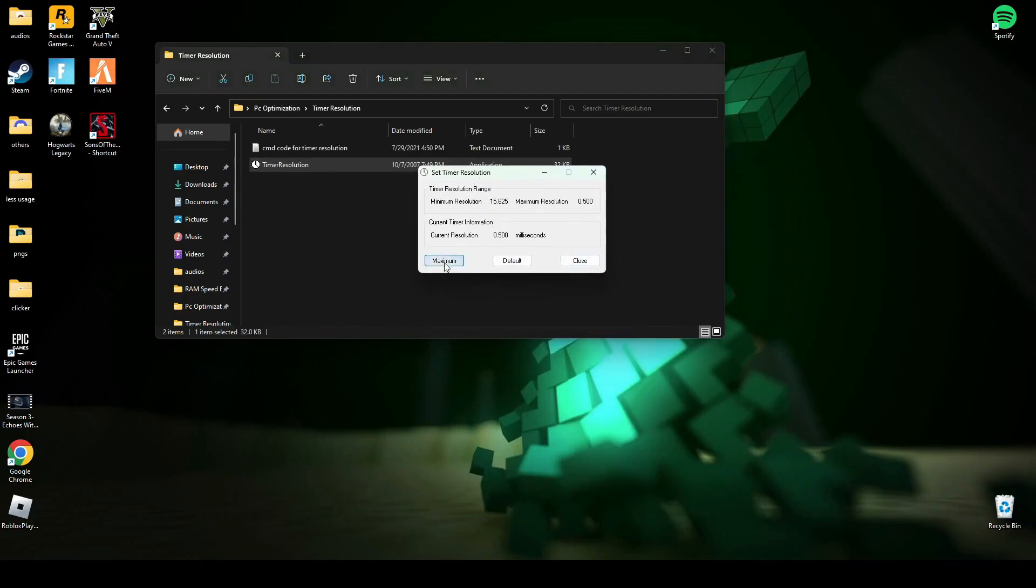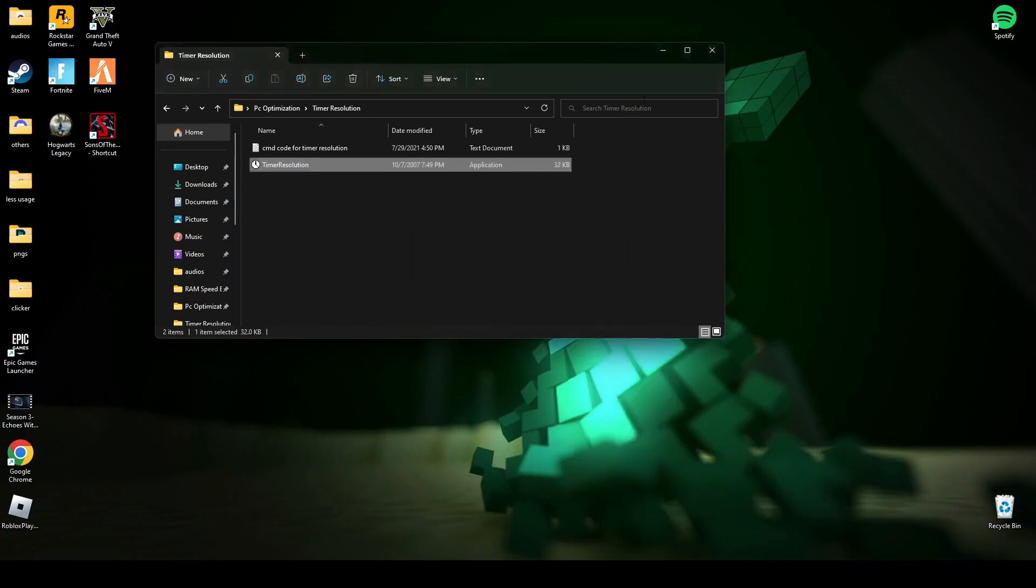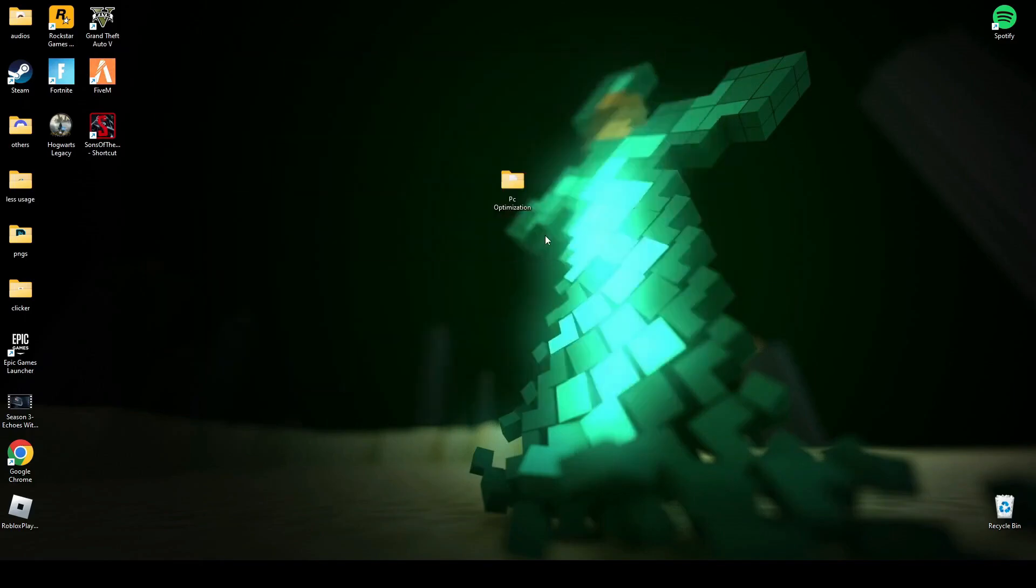You have to click maximum and minimize it while you are playing the game. It will help you have a more smoother experience in the game without any lag or stutter.